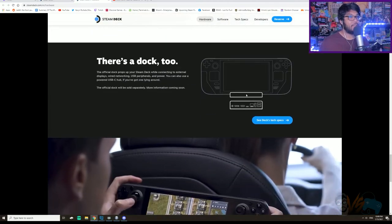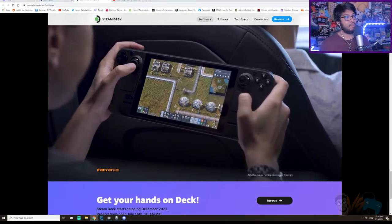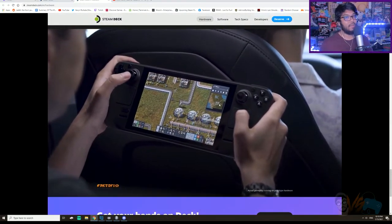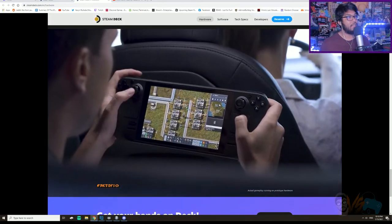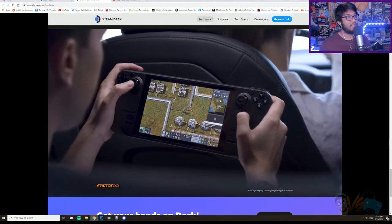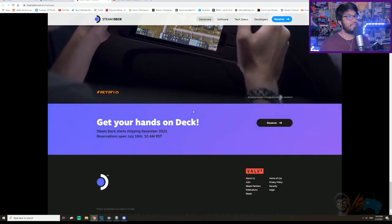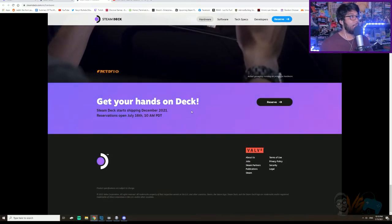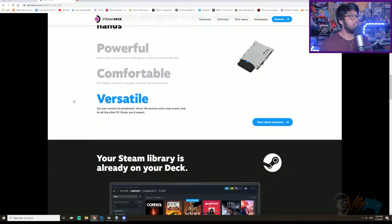Plays with all your accessories, can be plugged into your TV. There's a dock coming out later. Man, look at that, Factorio. Dude, Factorio isn't on a console yet, is it? Dang, that's cool.